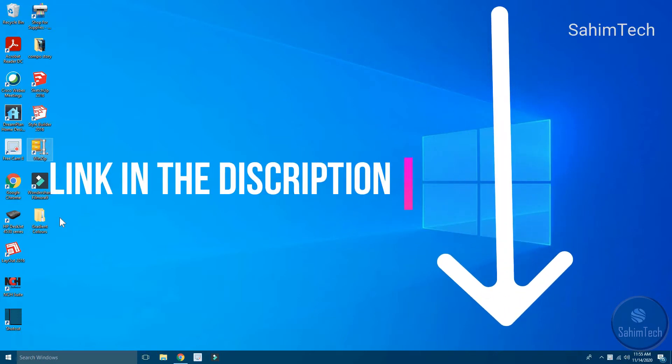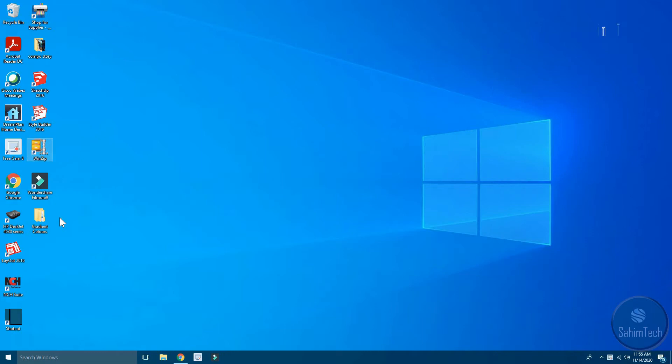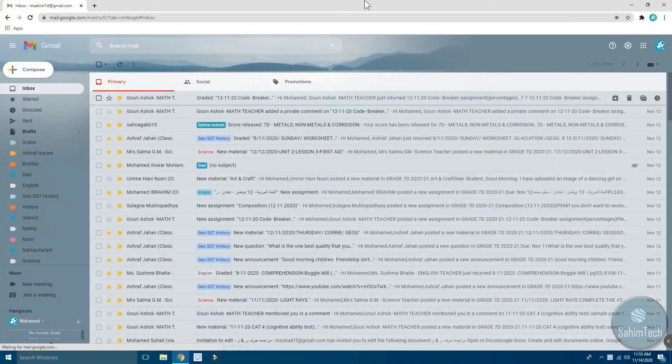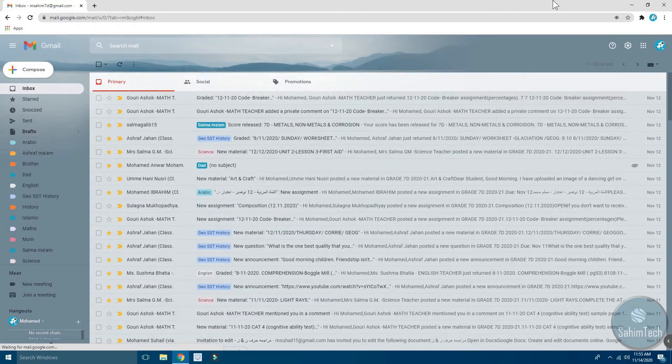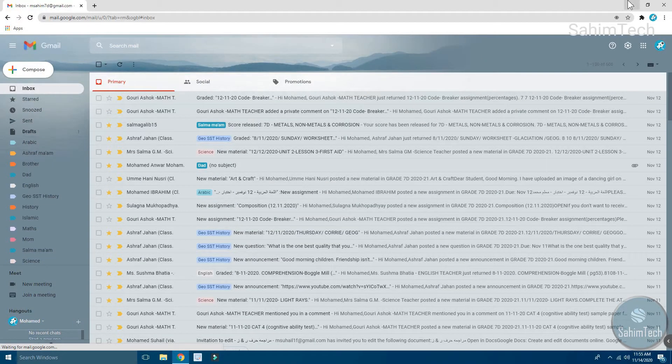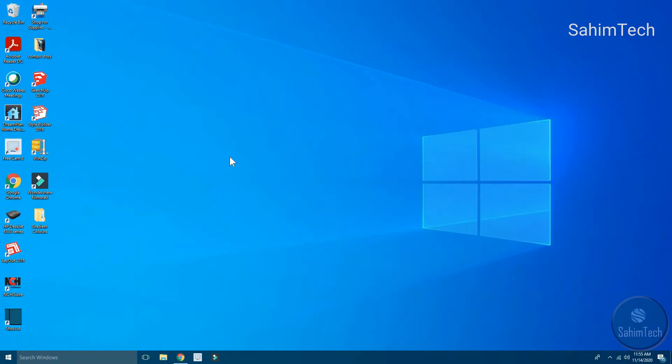Now I want to turn this file which says Gradient Colors into a zip file. I have also opened Gmail here so that I can send that file through Gmail, so I'm going to close this.